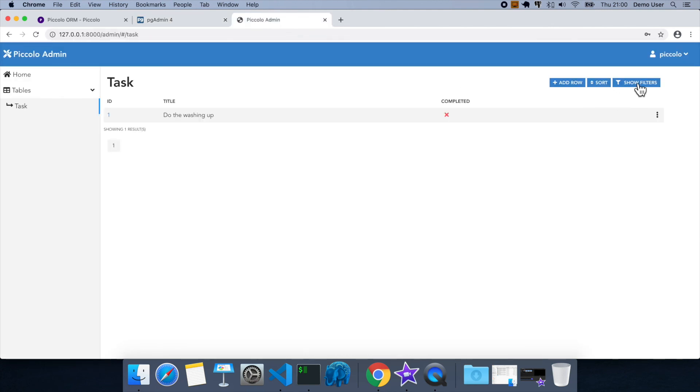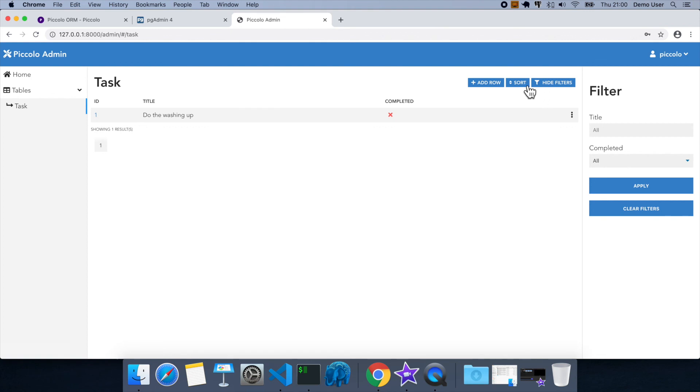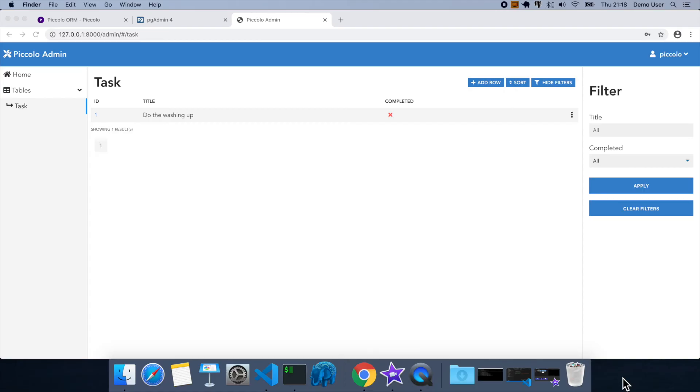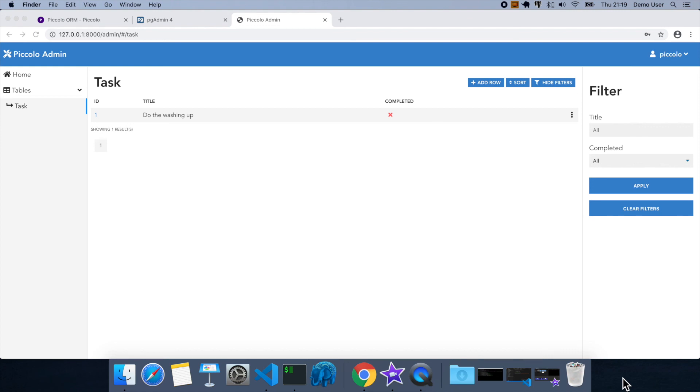Okay, so we didn't quite pull it off in 10 minutes, but it wasn't a bad shot. So hopefully it's been useful. In future videos, I'll show how you can create an API very easily around piccolo tables. So the reason we're able to create this admin so quickly is there's machinery under the hood, which can take a piccolo table and automatically add all the CRUD operations to it and the filters and the ordering. So hopefully you'll join me for that one. Thank you.